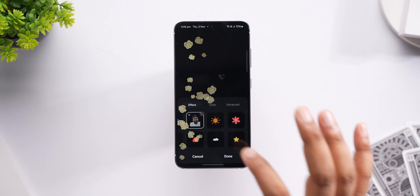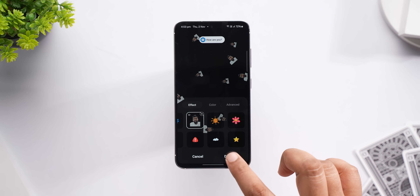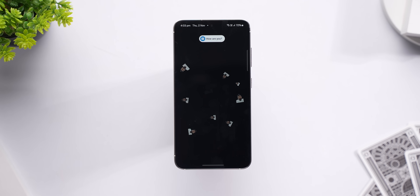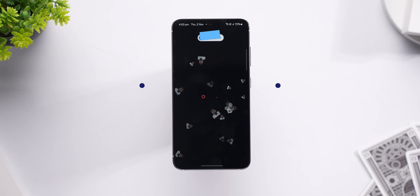And not just these elements — I can even select a photo from the gallery instead of these icons and show it up like this. Yeah, this is fun.